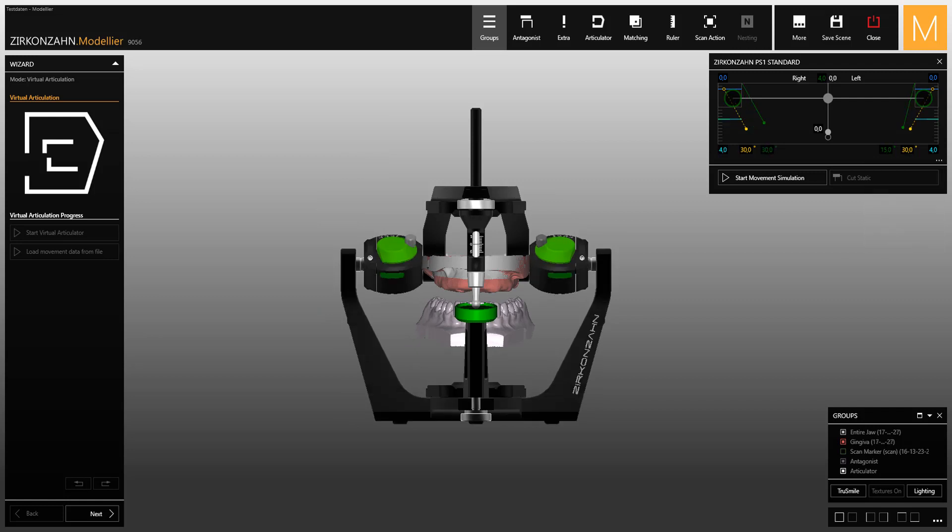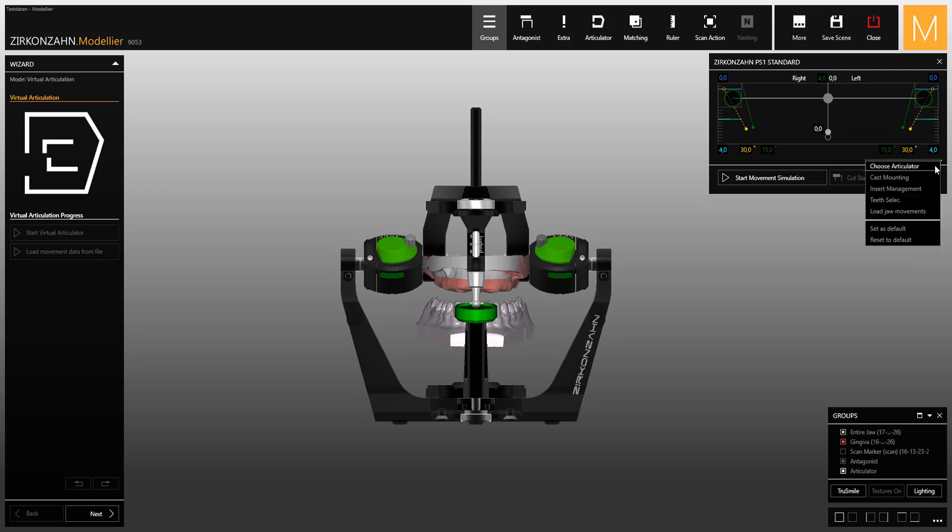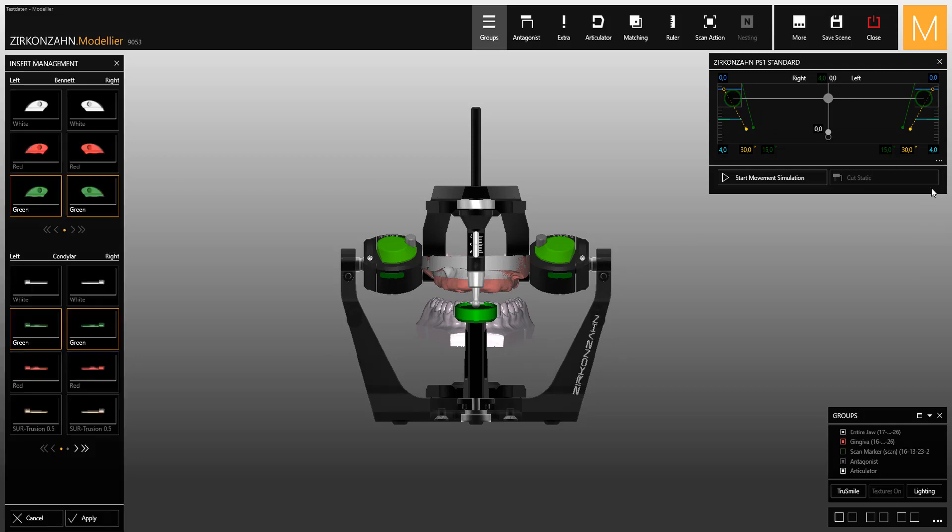In this window, you can find some more options like the insert management function, which allows you to change the articulator inserts.